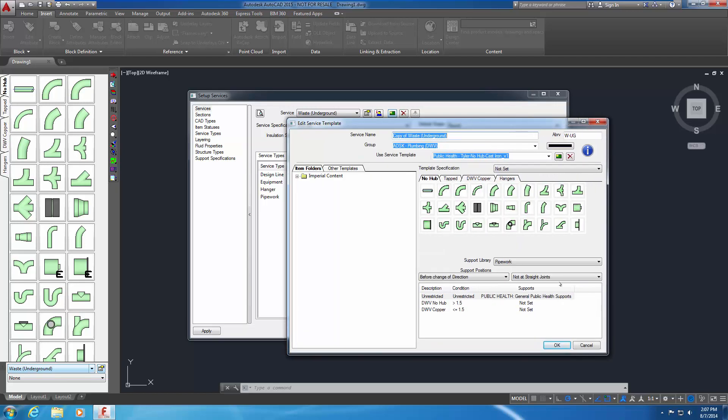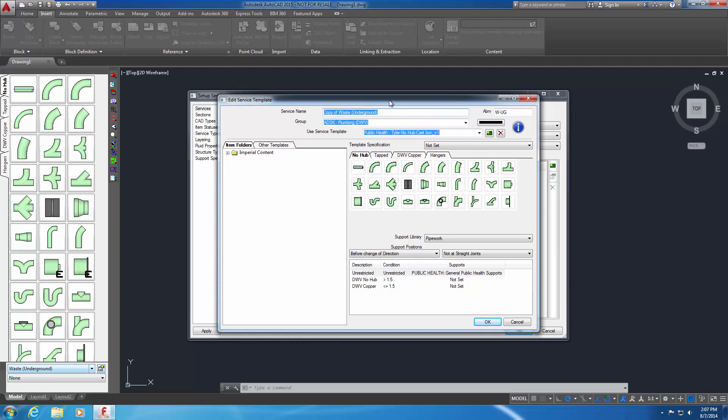The service name is a copy of the existing service. Change the service name to Whitewater Waste Underground. Whitewater is the name of the imaginary project that requires this new service. Change the service group to be Whitewater Plumbing DWV.